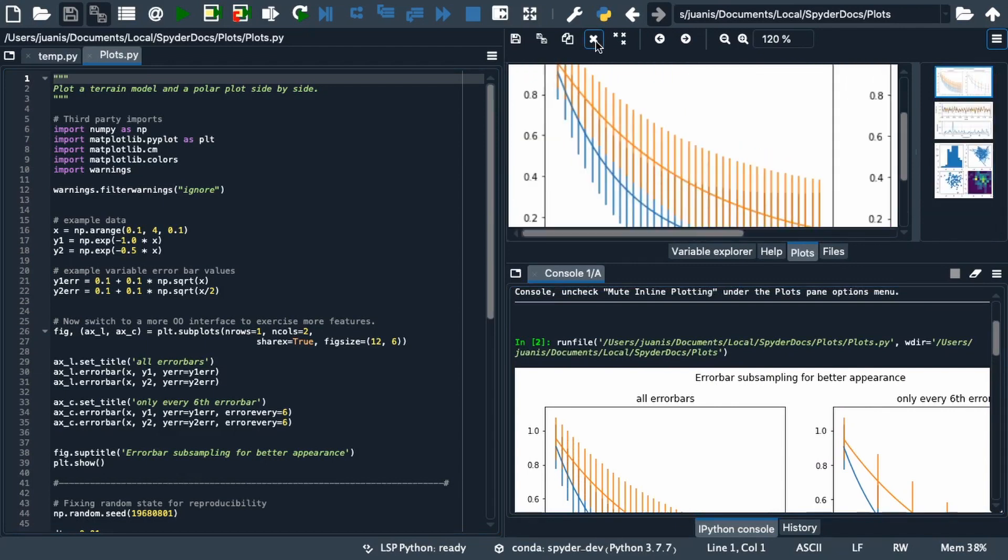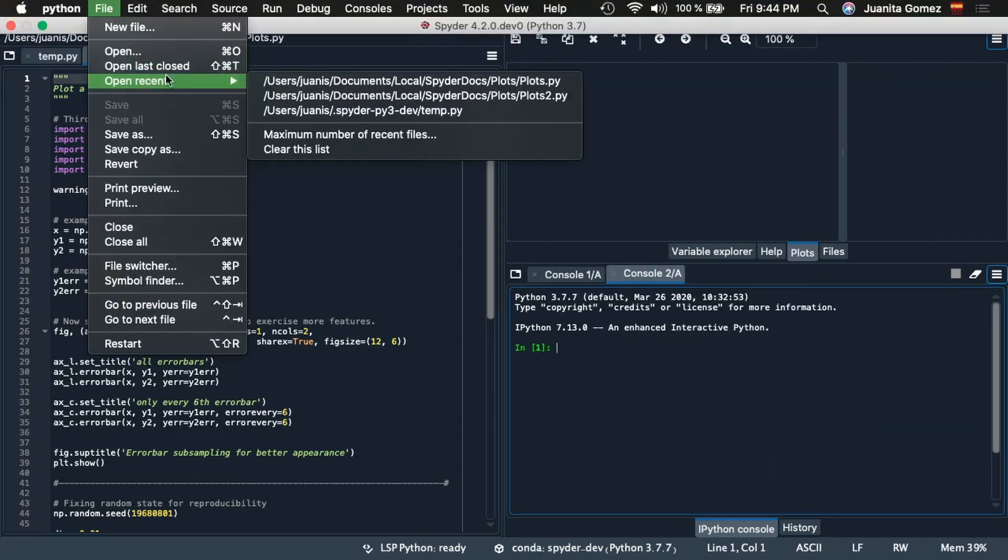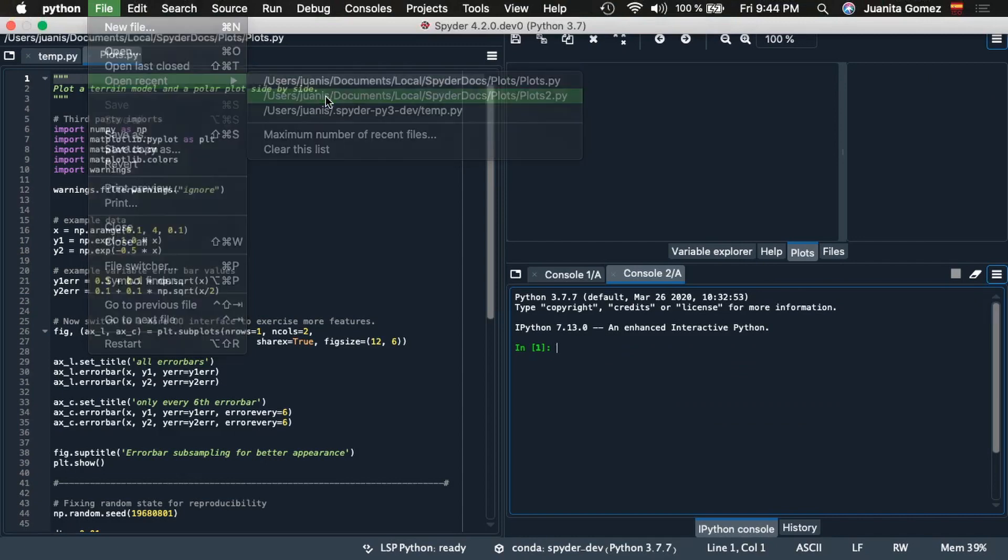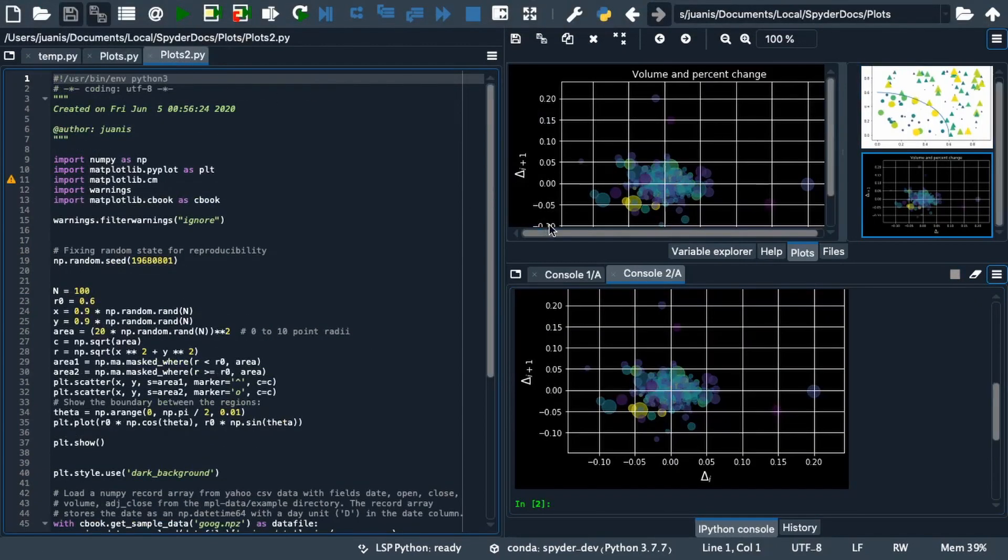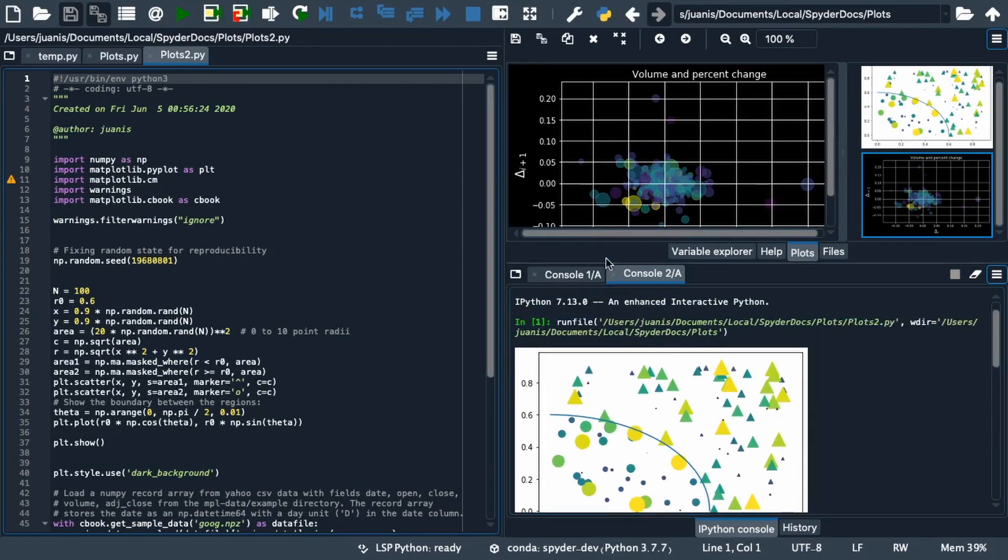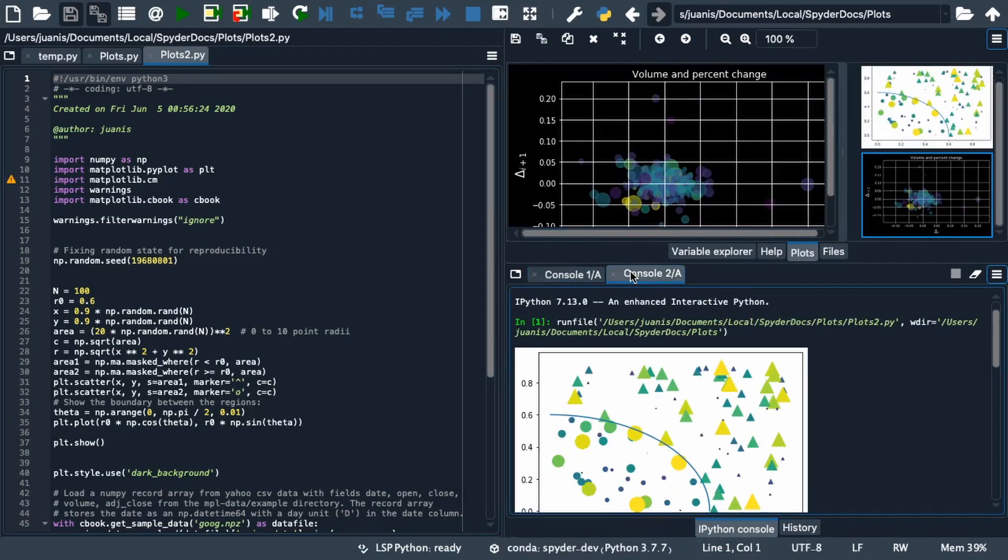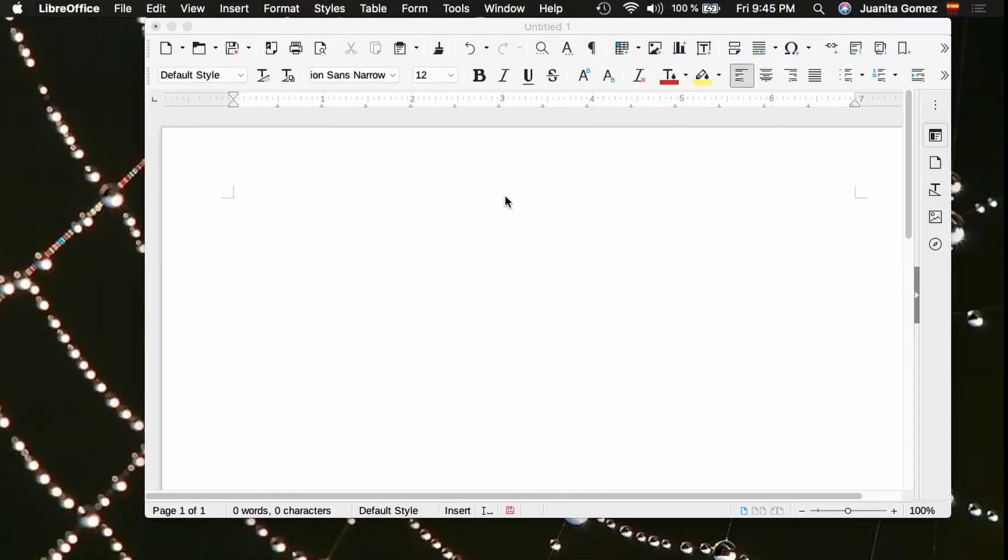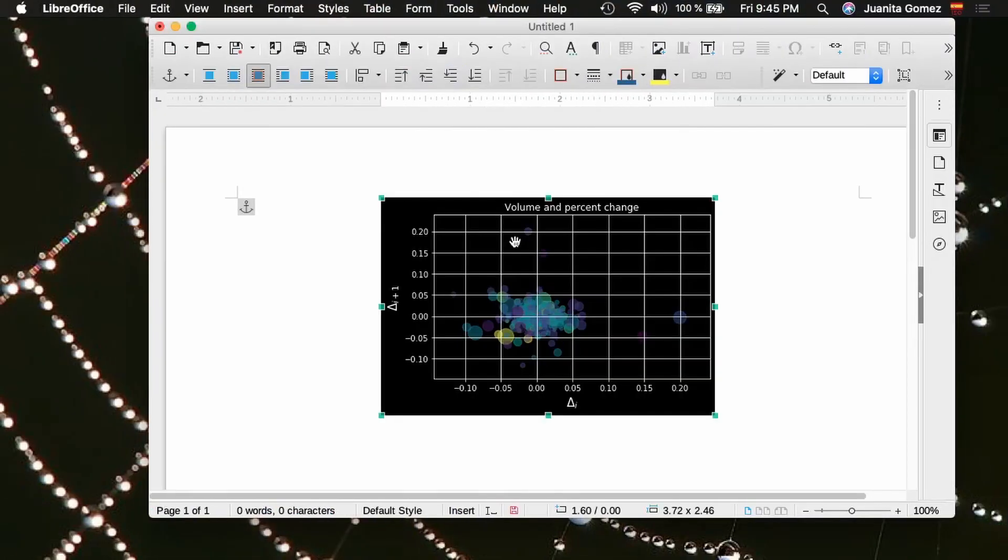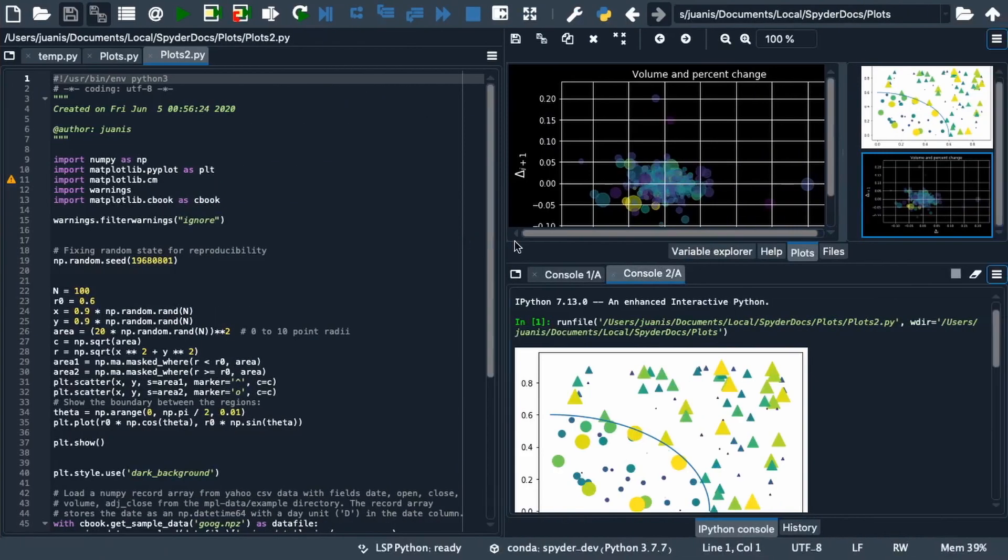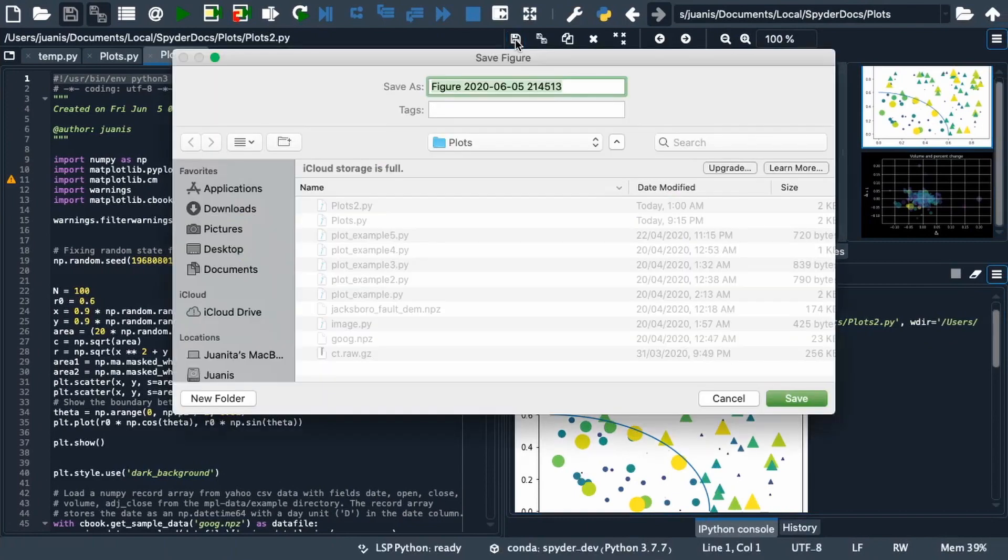Additionally the pane automatically updates to show the plots generated by each console as you switch between them. To use a plot in another document click the copy to clipboard button and paste it wherever you want, such as a word processor. Additionally you can save a plot as a PNG by clicking the save icon.